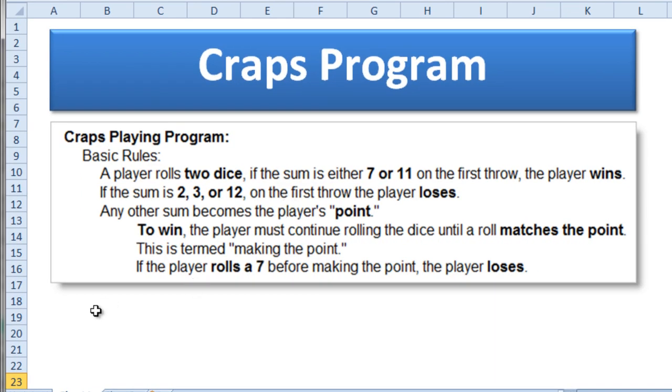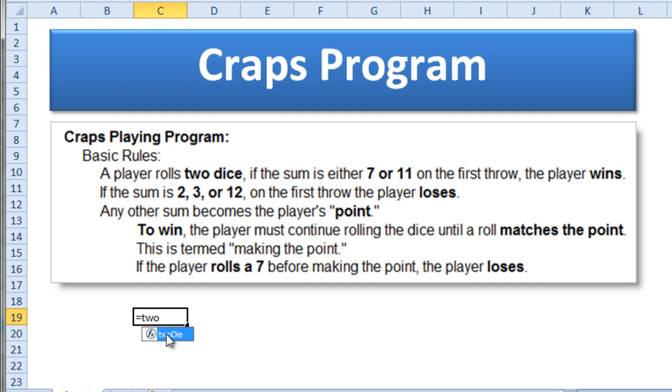If I type in equals and I type TWO, you'll notice that Excel knows about this function now. That's what's really cool about user-defined functions. You can use them in your formulas, in your worksheet. So let me just go ahead and finish that off and hit enter.